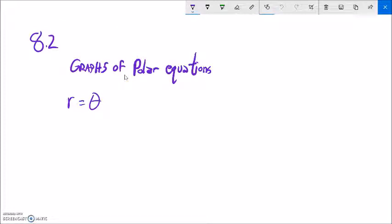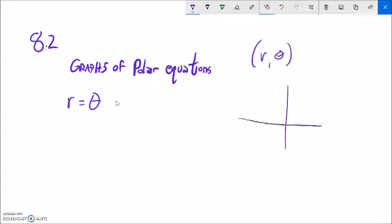So we worked a little bit with this relationship r and theta where we have these points r theta, and we know that theta is the rotation and r is the distance and that gives us some points in space.